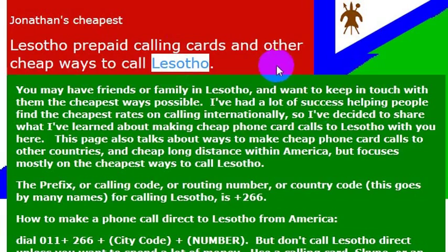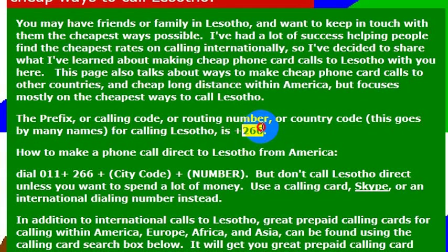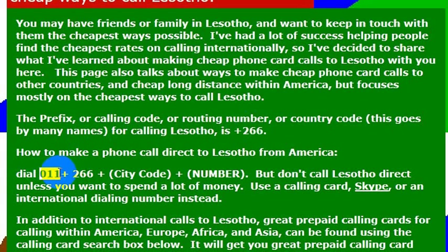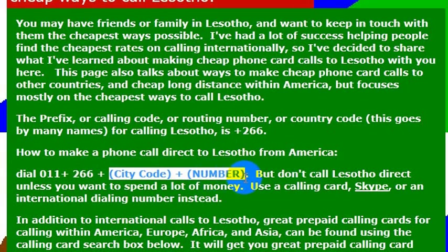I've not been there, but when I want to make a phone call to some friends there, I simply dial the international dialing code for the country, which is 266. In order to call from the United States to Lesotho, I would dial 011, which gets me an international line from an international-enabled phone, and then I would dial the country code 266, and then the phone number that I want to call.